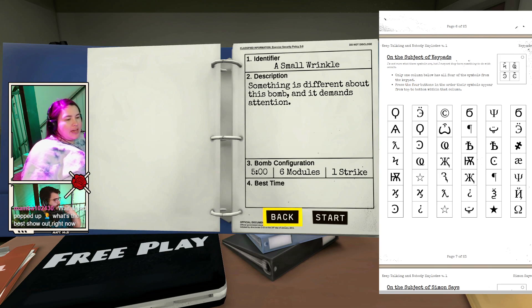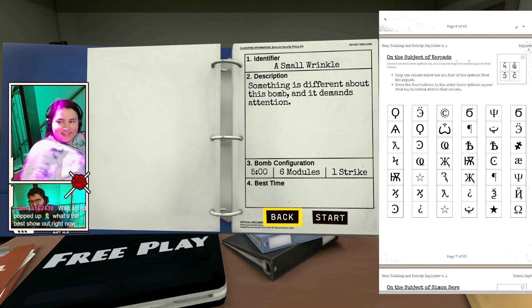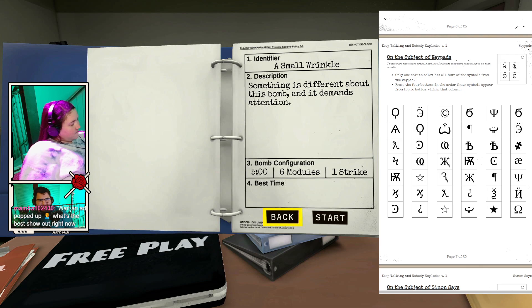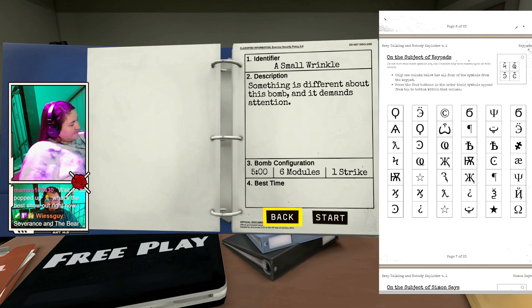An ad popped up! LStreamer, who puts ads! Wait, an ad popped up? What's the best show out right now? Is that ad? No, no, no. It's good.